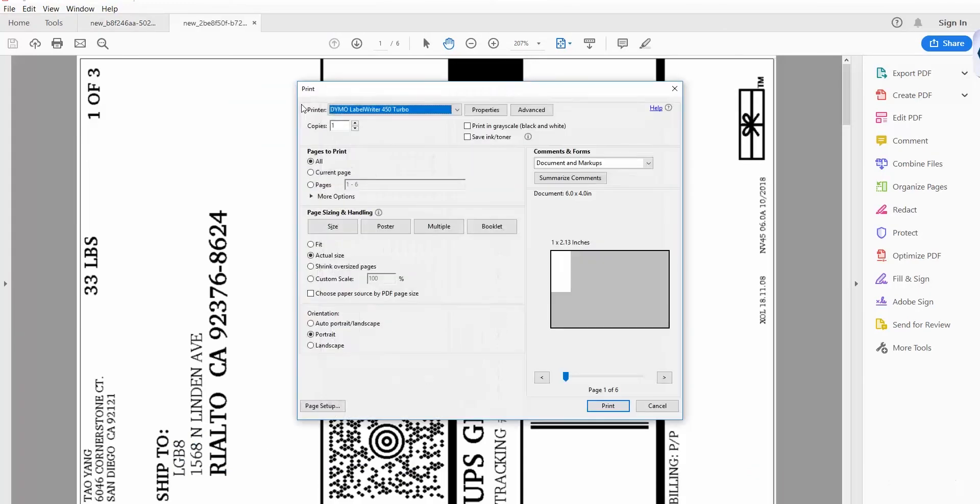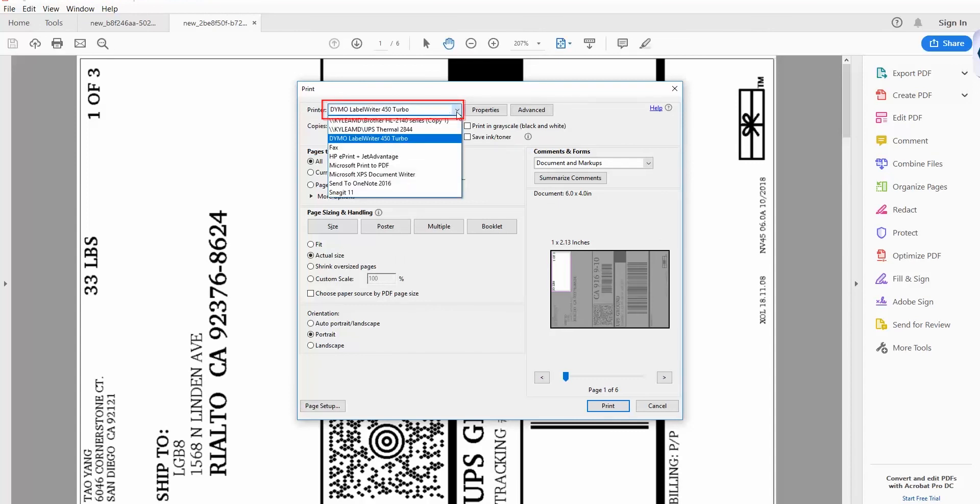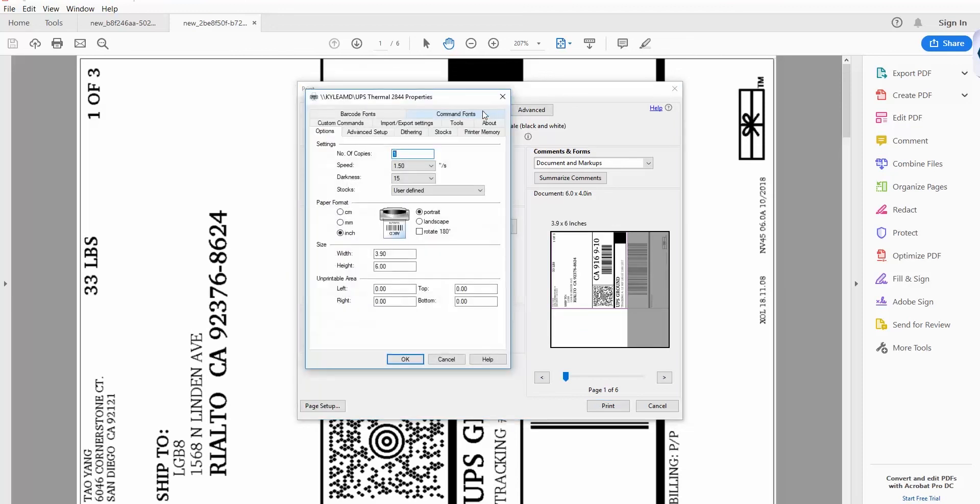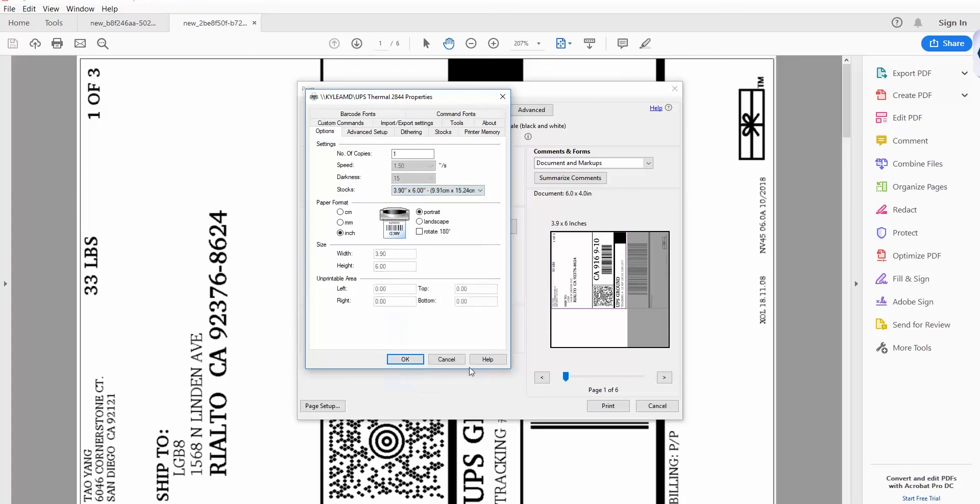Select the correct printer. Then, under Properties, set the dimensions, or Stocks, to 4 by 6. Then, select Landscape Mode and scale the labels to fit the page.